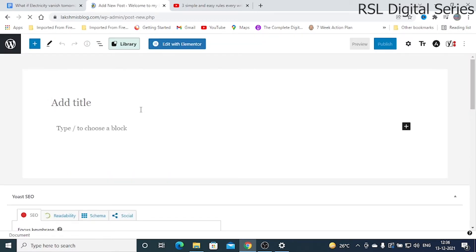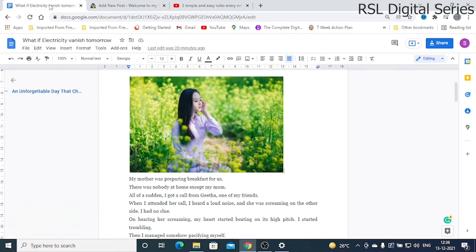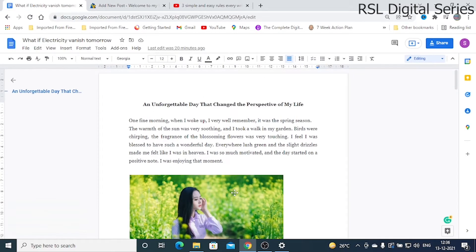In Posts you have to go to Add New. Once you've clicked Add New, we have options for including your blog post. First you have to add your title. For example, I will take some random topic — this is the title.